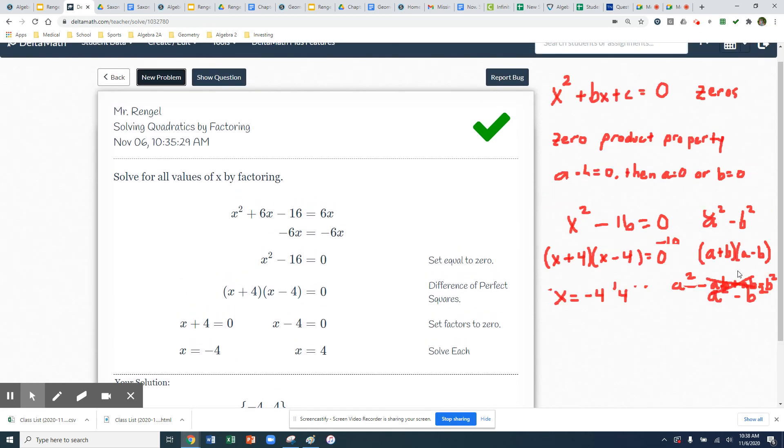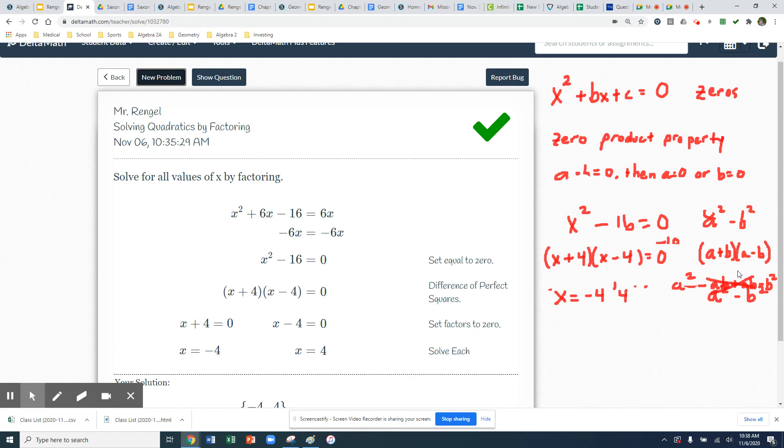So there are some examples of using the zero product property, but in each case, you're going to want to set your quadratic equal to 0. Once you get your two factors, set both those factors equal to 0, and then you can solve each one. And most of the time, you'll be able to just use mental math to find those zeros. So thanks for joining for day 3. Good luck, and we'll see you next time.